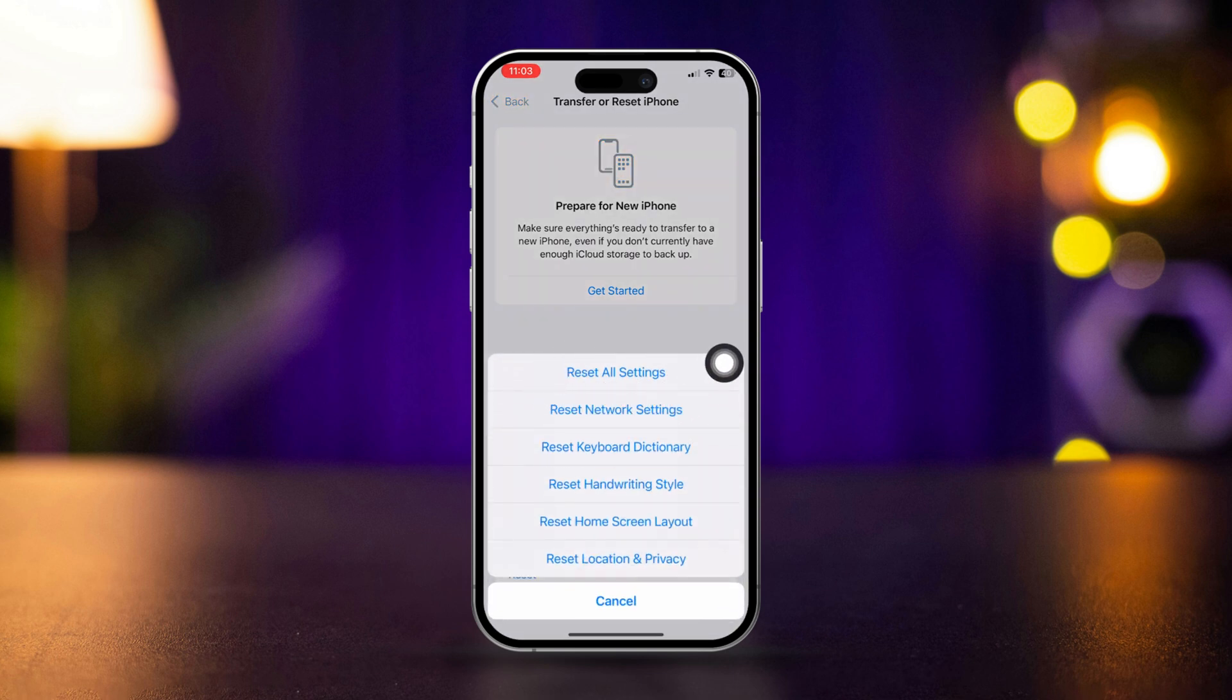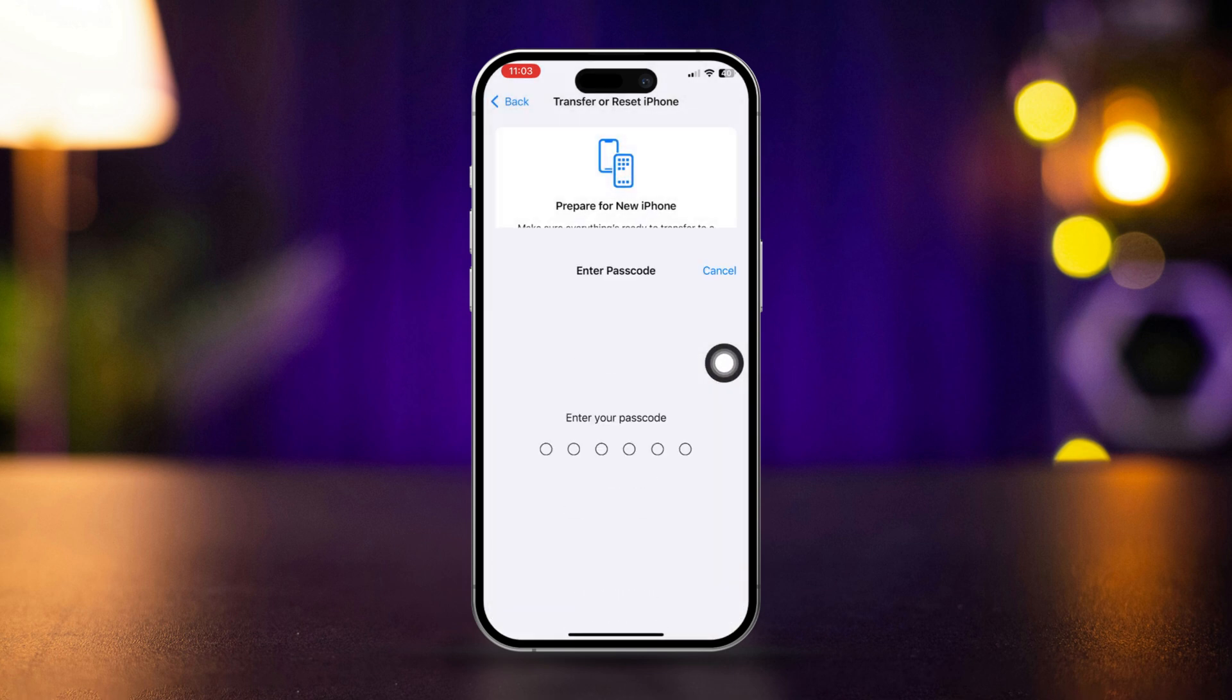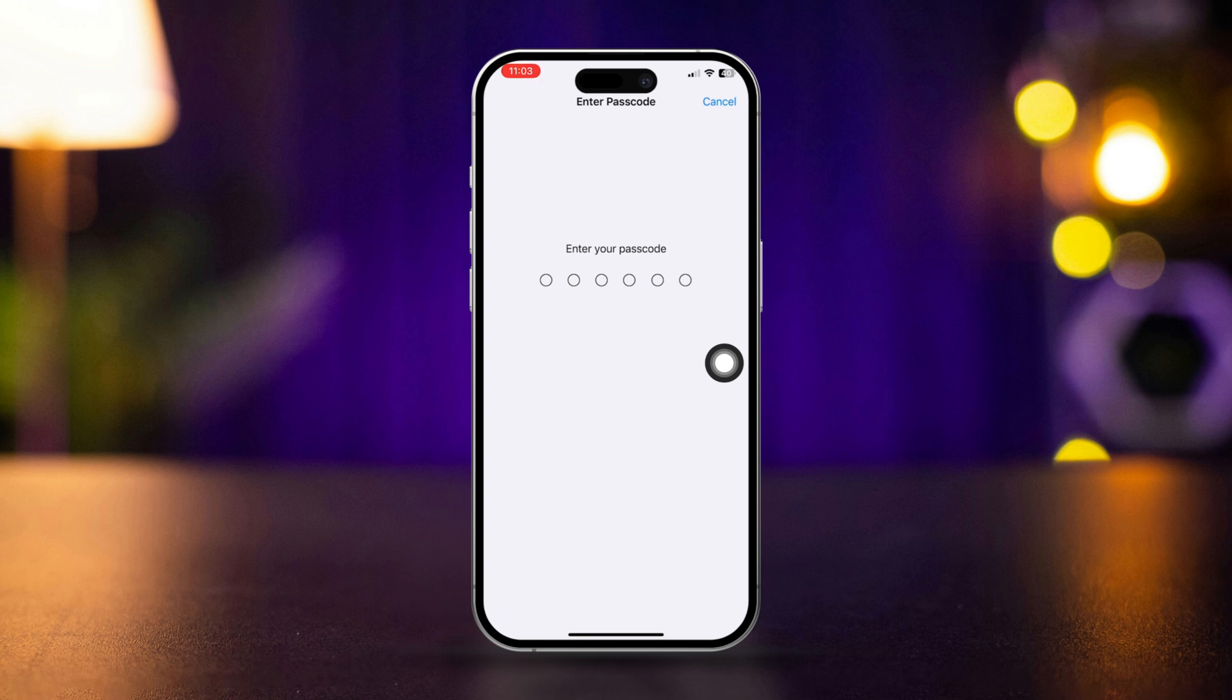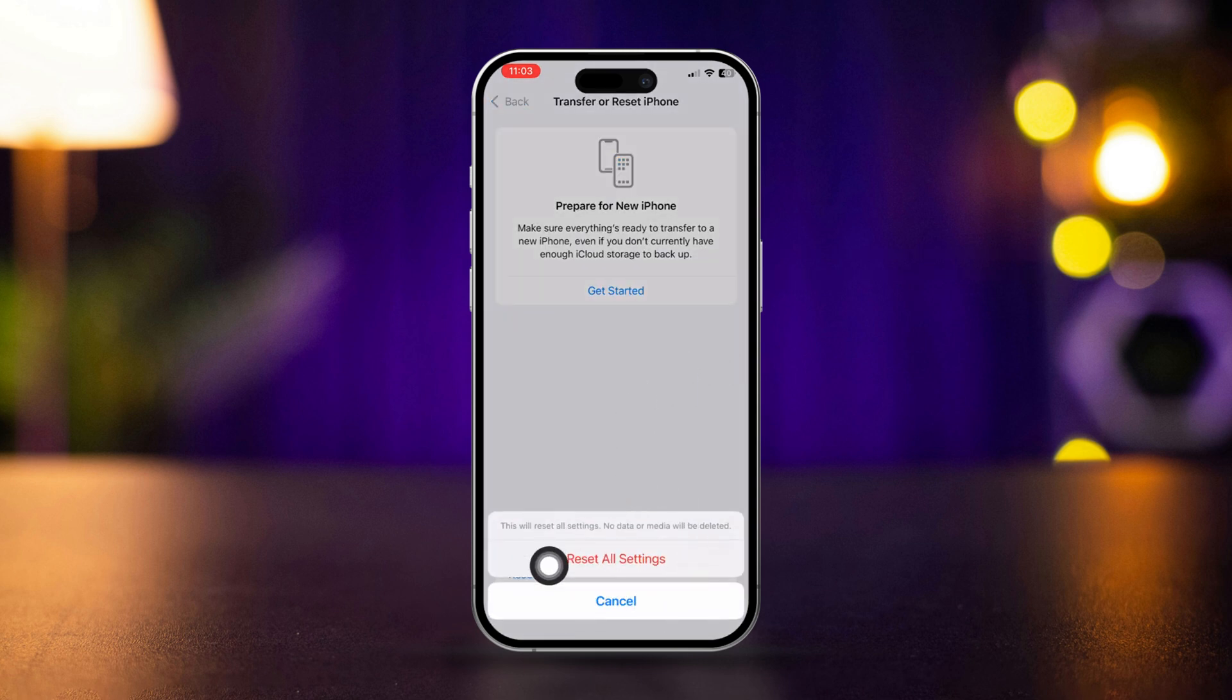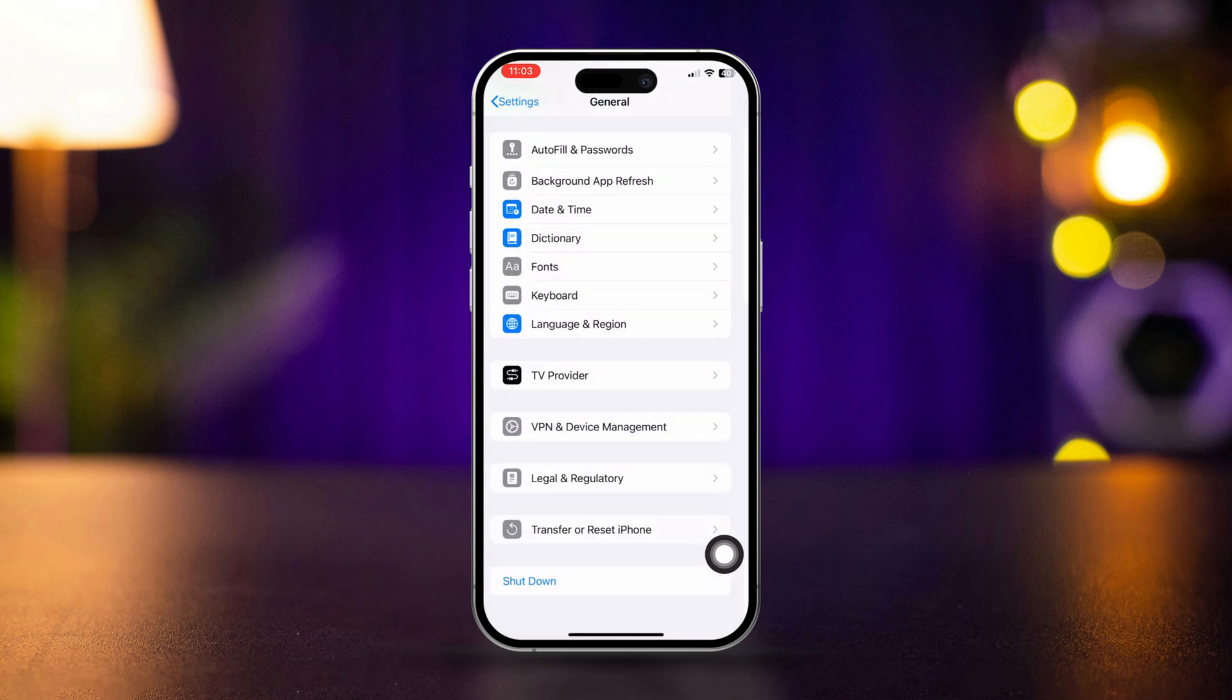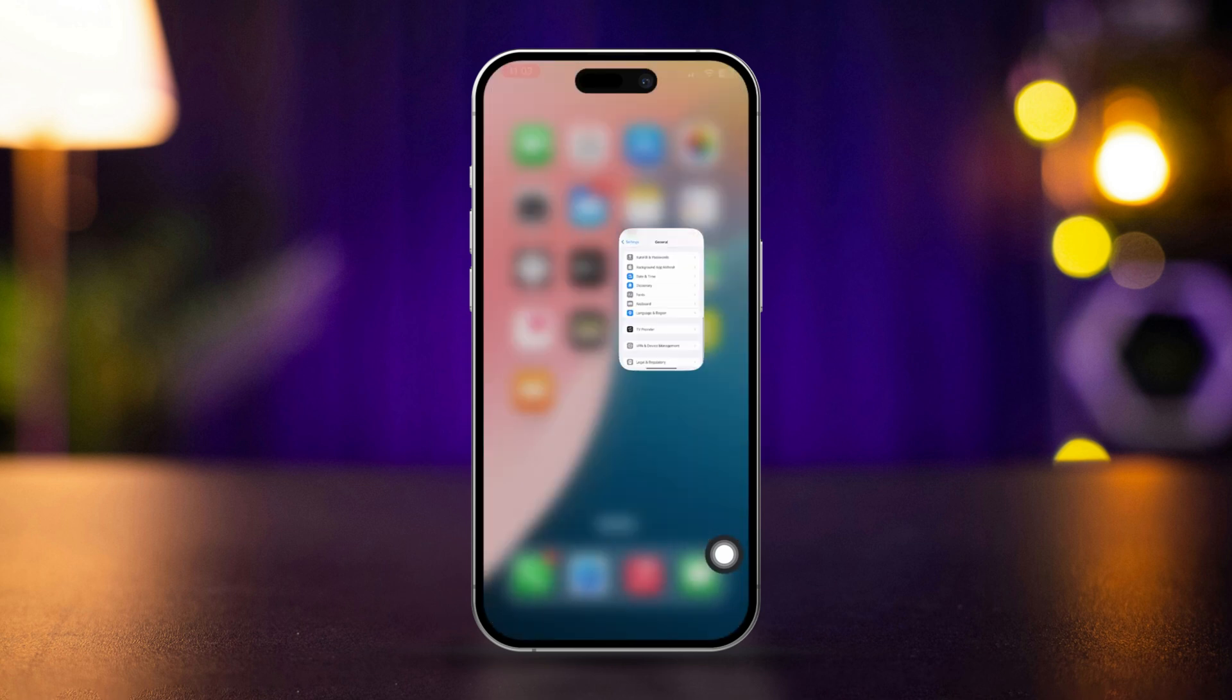Enter your passcode to confirm the reset. This will not delete your data, but it will reset settings like Wi-Fi passwords and app preferences.